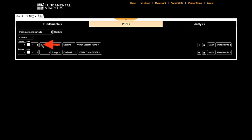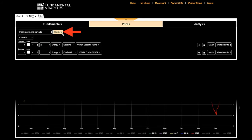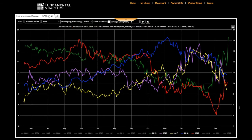Taking the difference between gasoline priced in dollars per barrel and crude oil is the crack spread, priced in dollars per barrel.